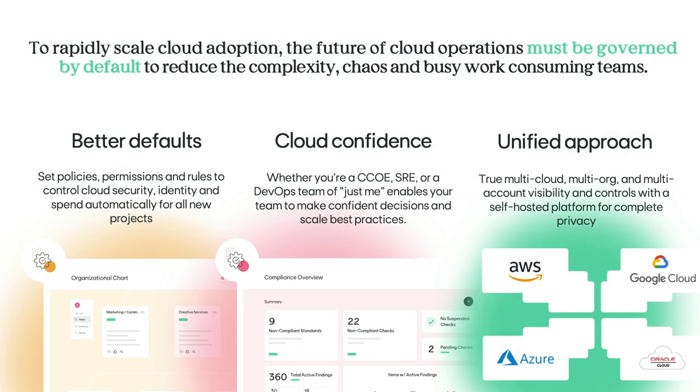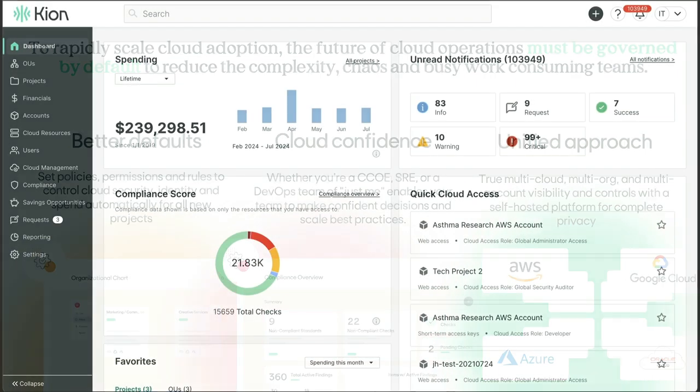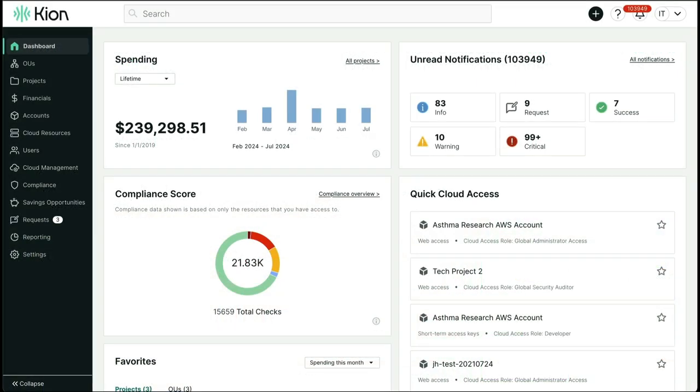Kion is an automation platform designed to give organizations the visibility and control needed to scale their cloud operations. Kion was built to help cloud ops teams rapidly scale governance by default by setting policies, permissions, and rules to control cloud security, identity, and spend automatically across multiple clouds, organizations, and accounts. Simply put, Kion makes it easier, less complex, and less frustrating to get things done in the cloud.